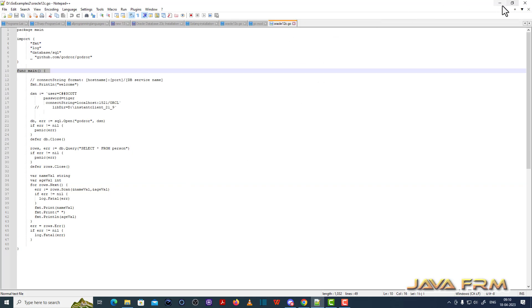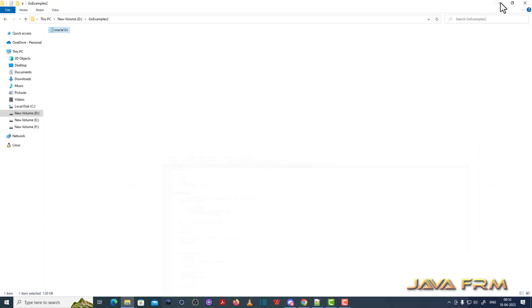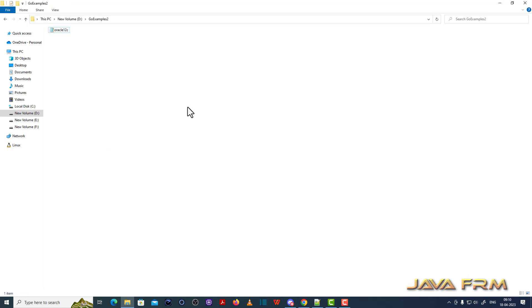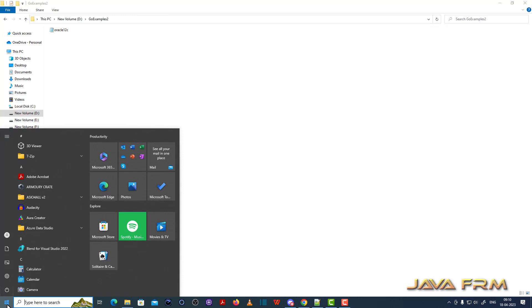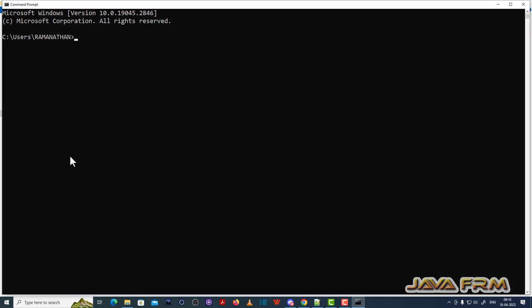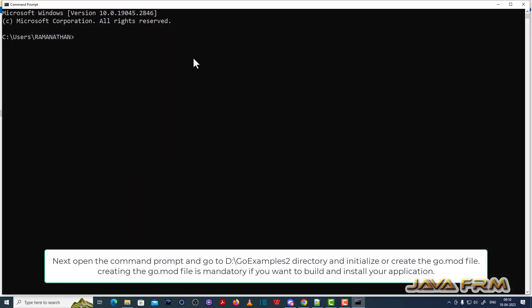It also selects the person table. This is the logic contained in Oracle2lc.Go. Remember that it contains one main function.